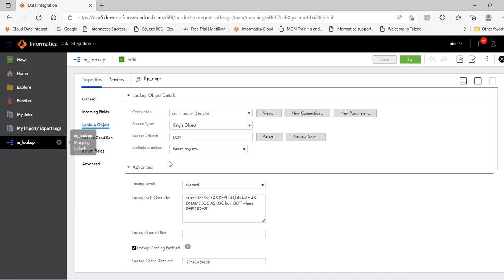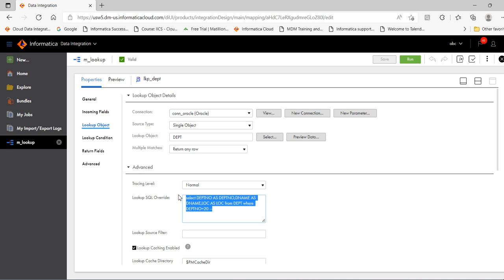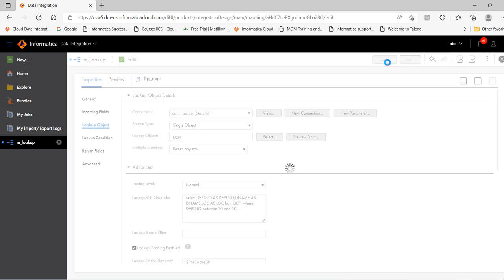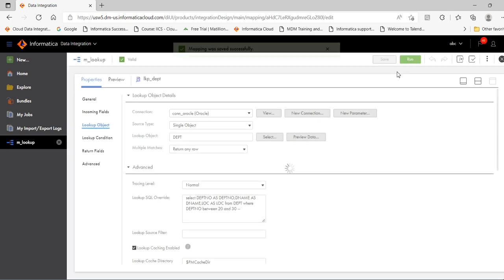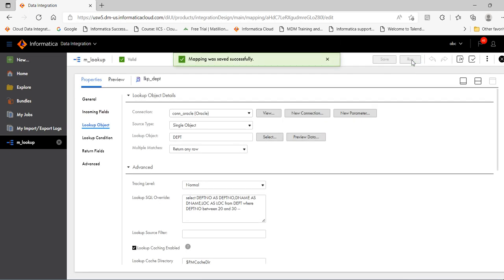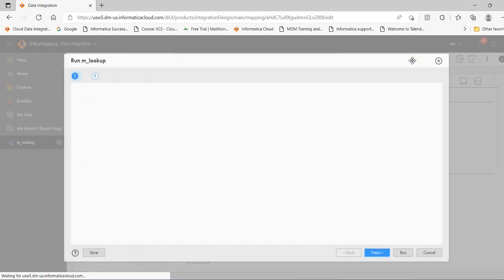Click on the mapping, go to advance lookup object. Provide this query. Click save. Click run.